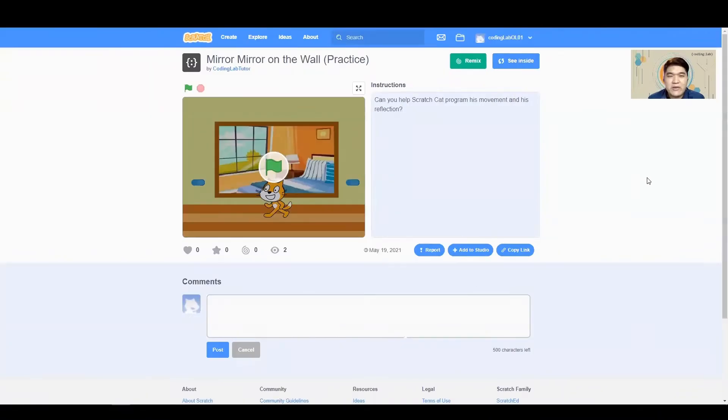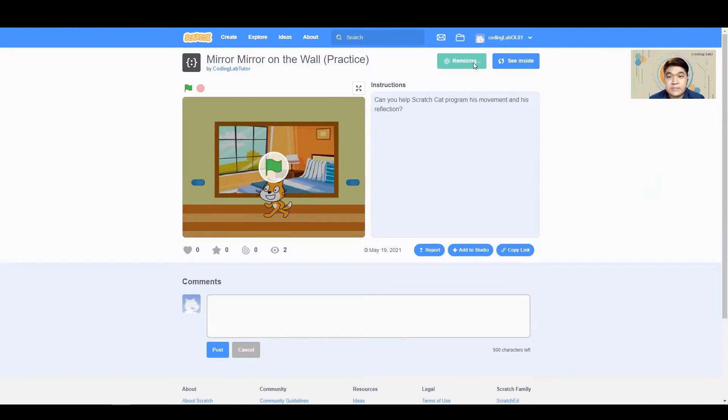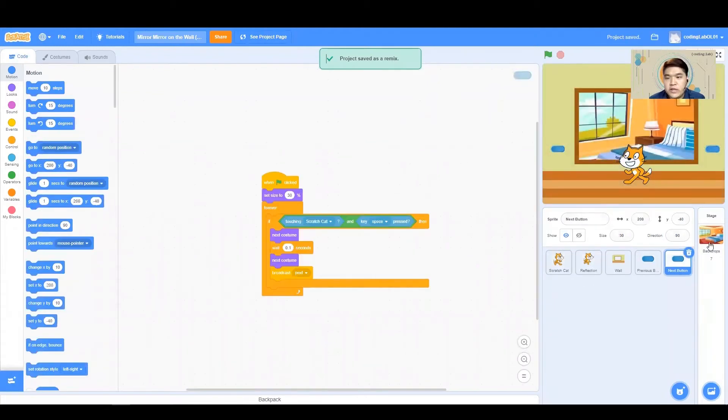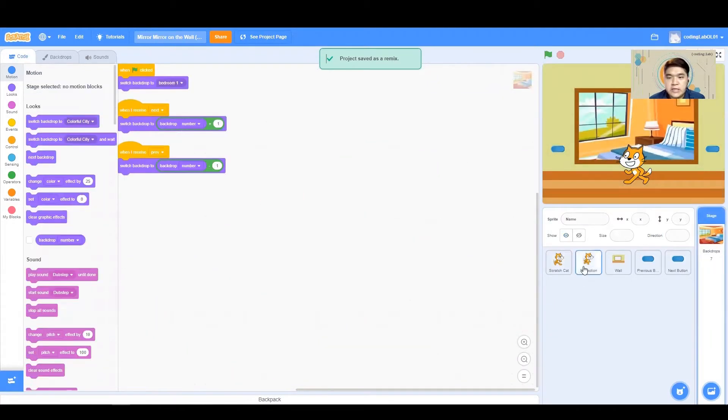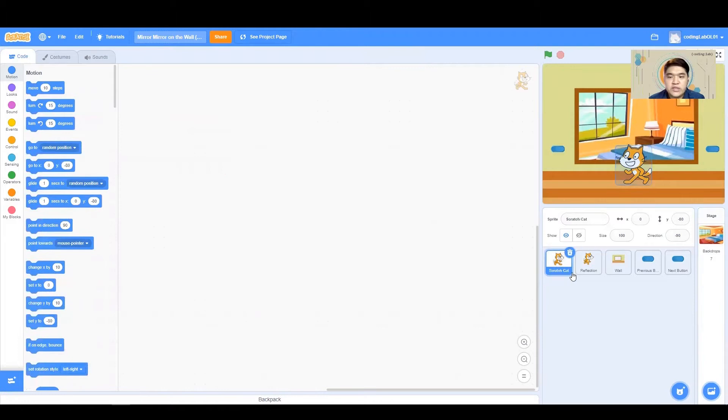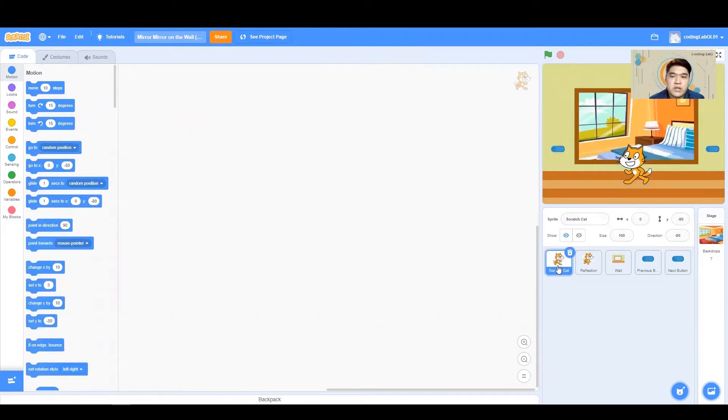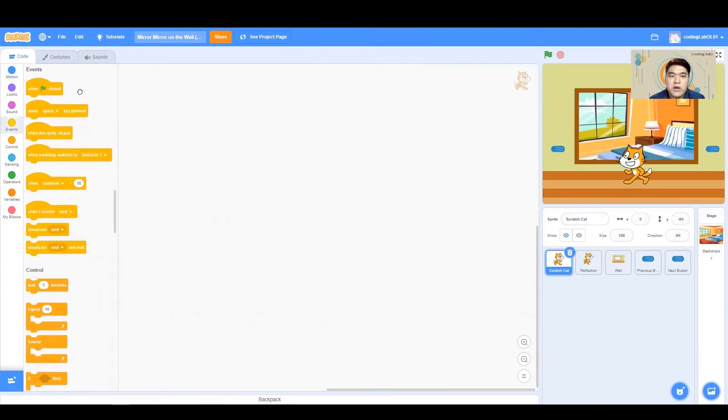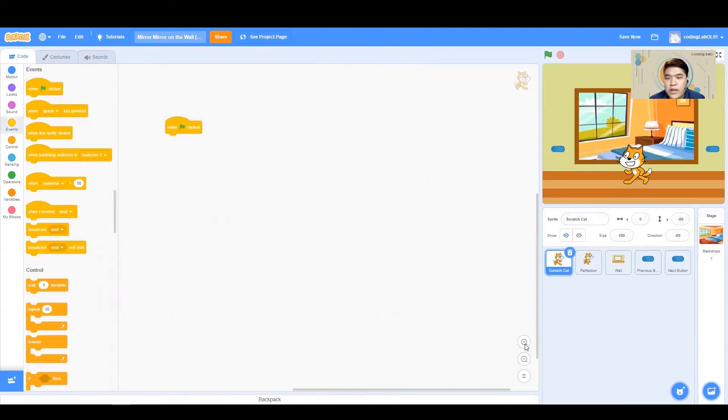Now that we have clicked on the link in the description box below, we are now going to remix the practice. If you notice and click around, you will then see that only our Scratch Cat and our reflection do not have any code on it. So this is where we are going to start coding on it.